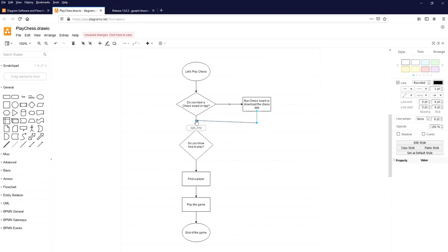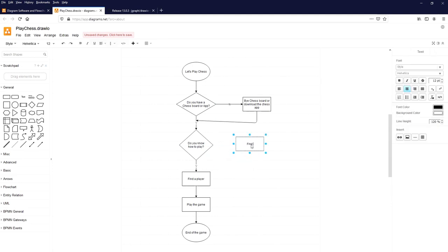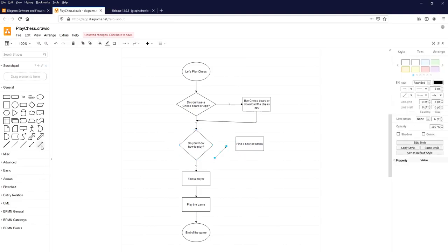If the answer to 'Do you know how to play?' is Yes, continue to finding a player. If it is No, we need to find a tutor or tutorial. Select a process symbol, label it 'Find a tutor or tutorial', then click on the arrow mark and connect the beginning of the flowline to that process.